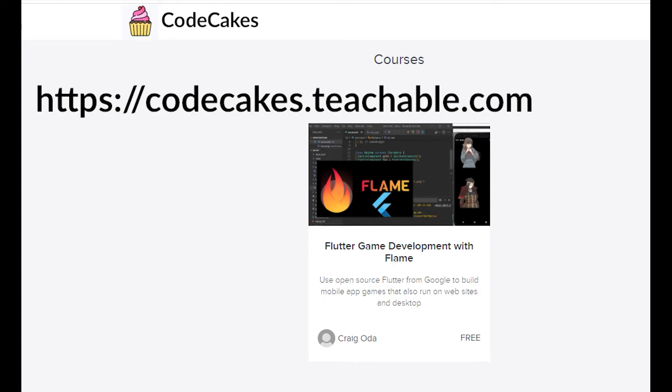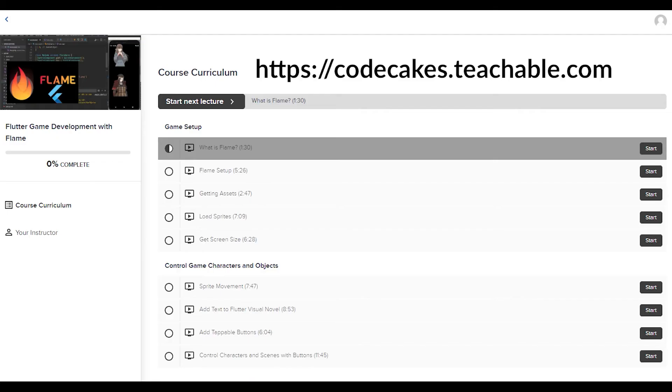These videos are on Teachable as a free course. There is no upsell, as this is purely a hobby for me. I'm using Teachable only for the progress tracking, so you can see how far you have progressed through the course. It also makes it easier for me to organize the videos and the sequence of information that I'm presenting.